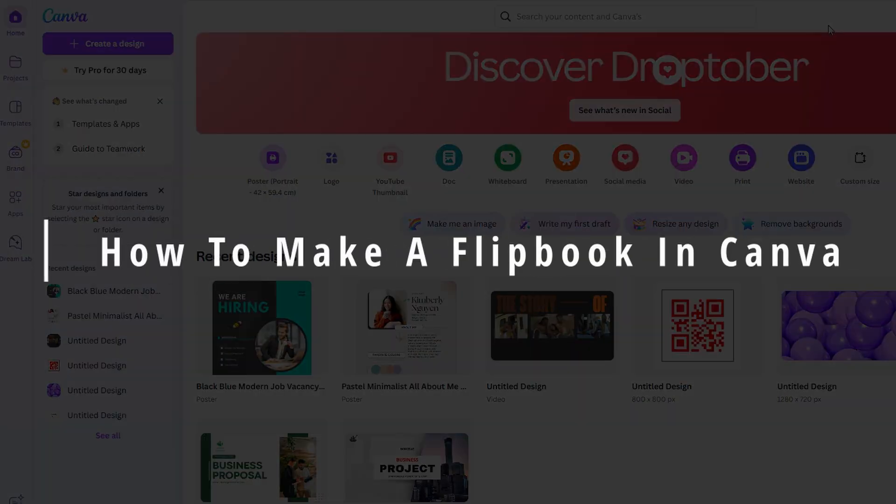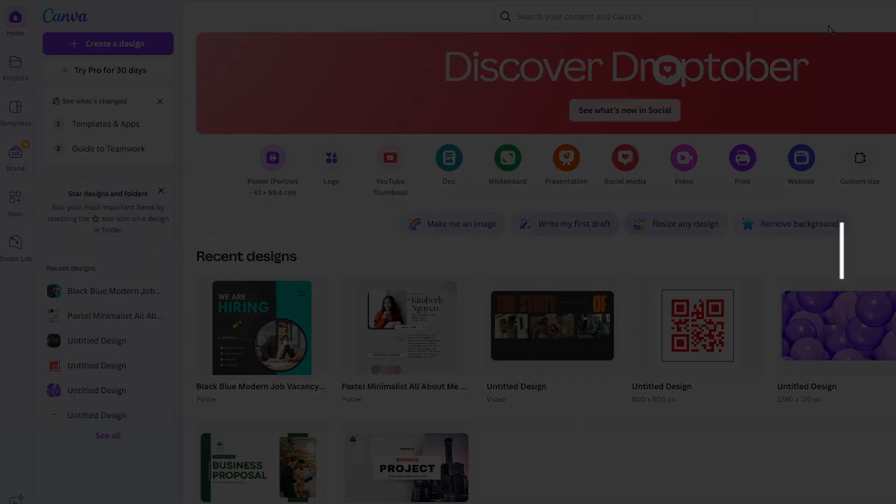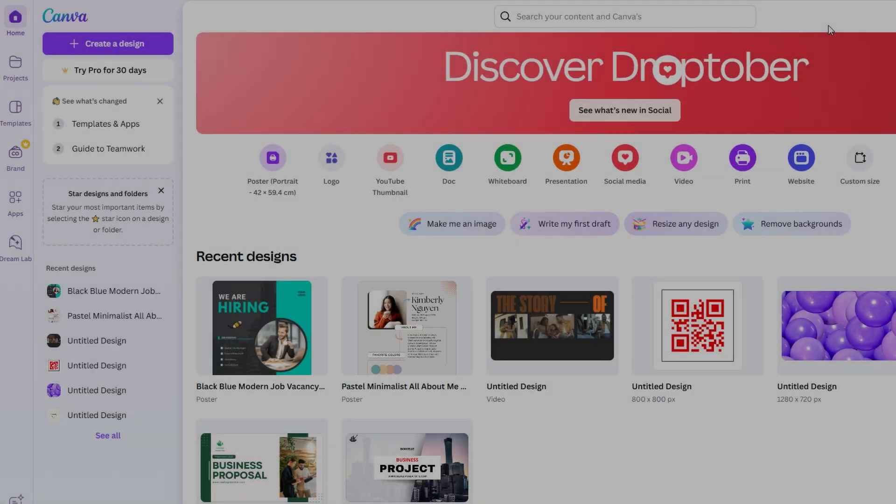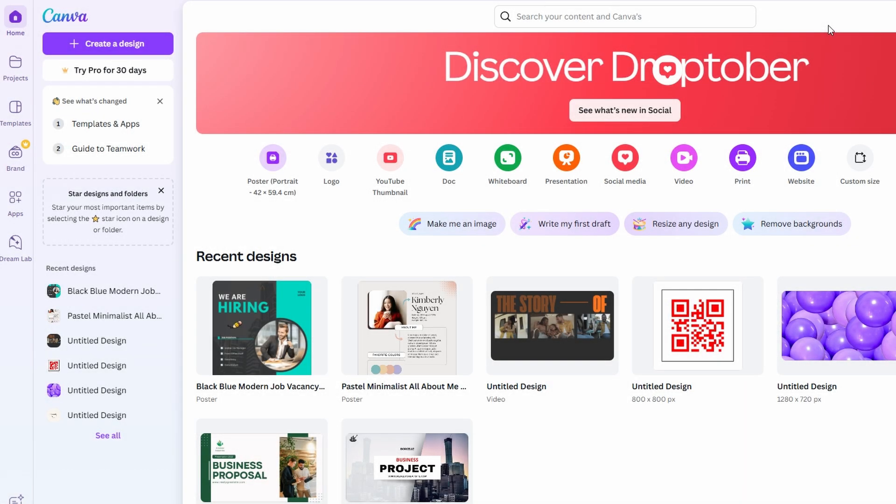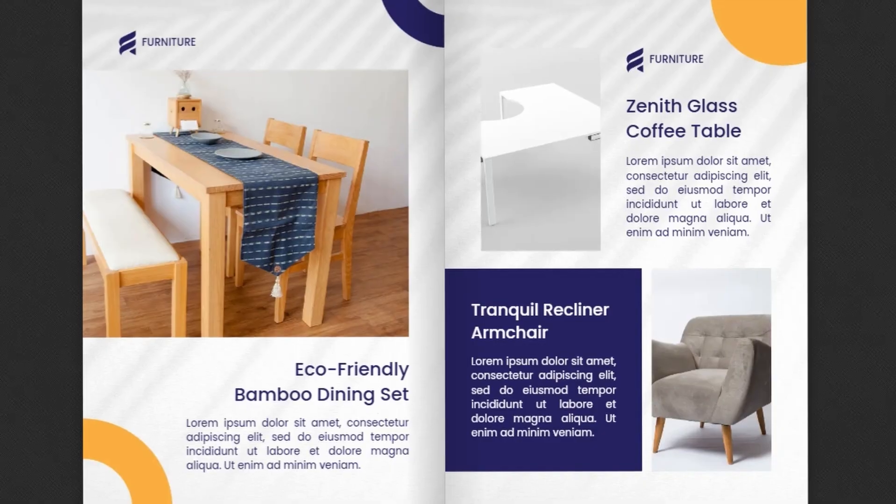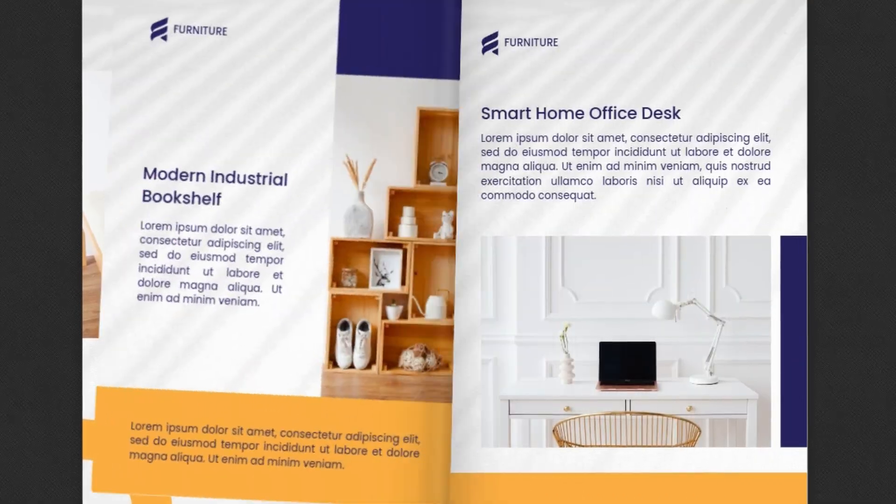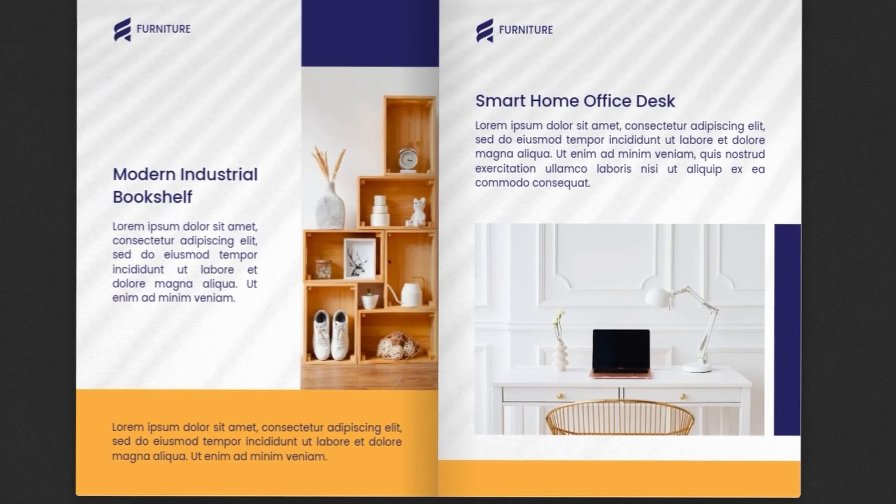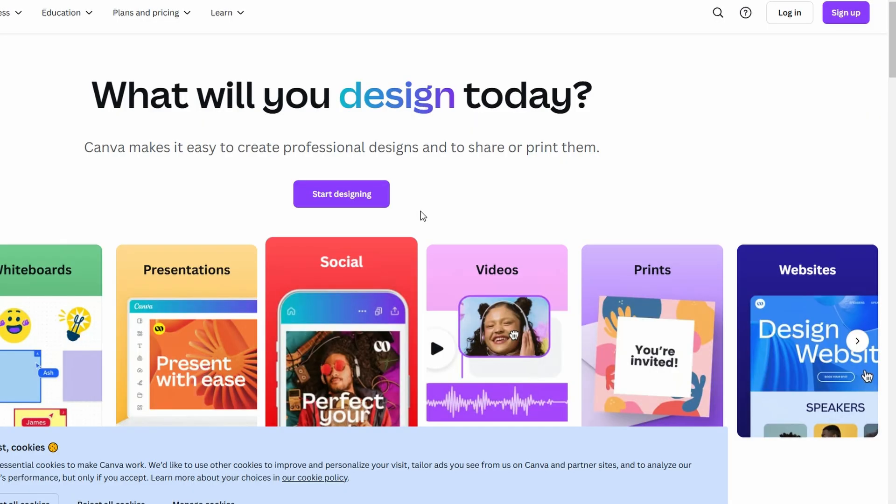If you've clicked on this video, you're probably looking to create your very own flipbook using Canva. Don't worry, I've got your back. In this guide, I'll walk you through everything from getting started with Canva to turning your creative ideas into a beautiful digital flipbook. We're keeping it simple, step by step, and I'll make sure everything feels like we're having a one-on-one chat. So let's get into it.